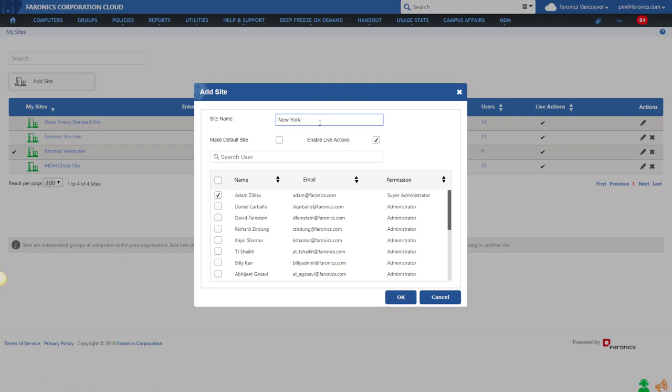Let's go ahead and create this site called New York, and I can say that Billy here is allowed to manage all the workstations in our New York office. Every super administrator in your user management will be able to manage every single site in your environment, so they can see everything. But if you create an administrator, you can allow them to only manage certain sites.